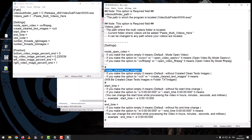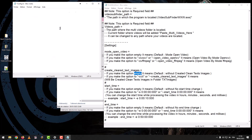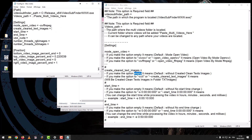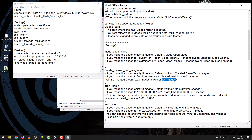Create Cleared Text Images: if you leave the option empty, it means Default — without creating clean text images. If you set the option to -CCT or Create Cleared Text Images, it means clean text images will be created in the folder TXT Images.